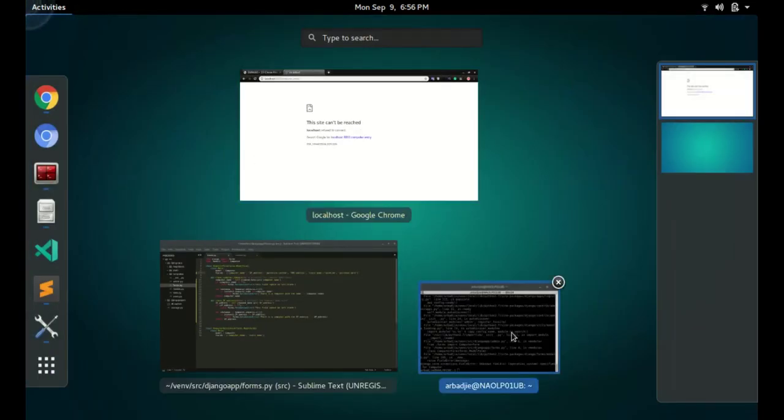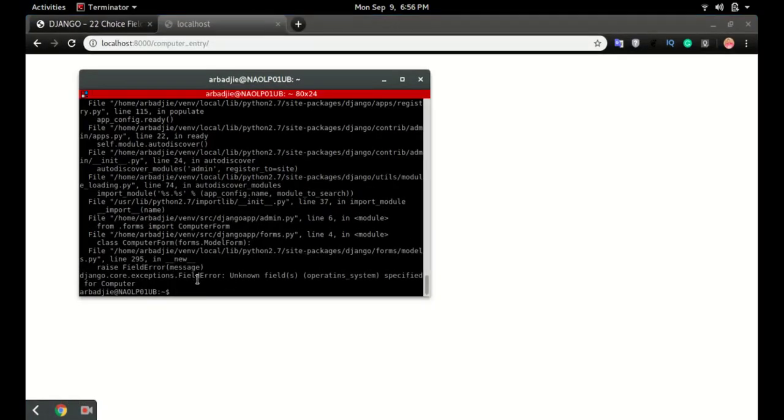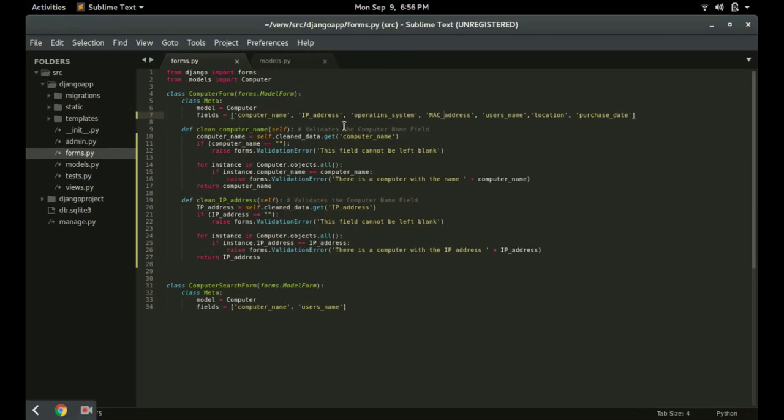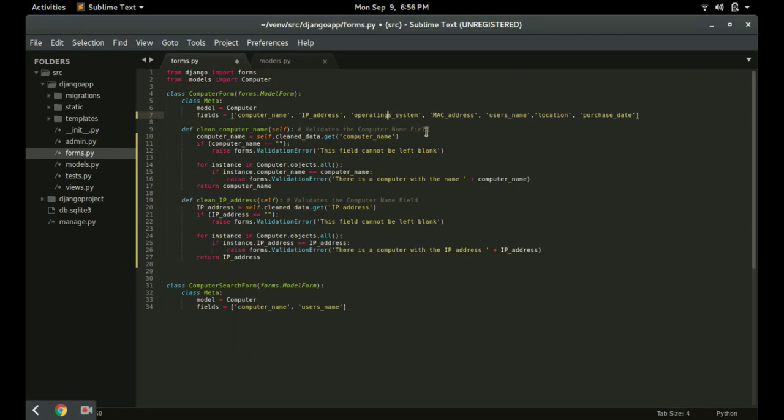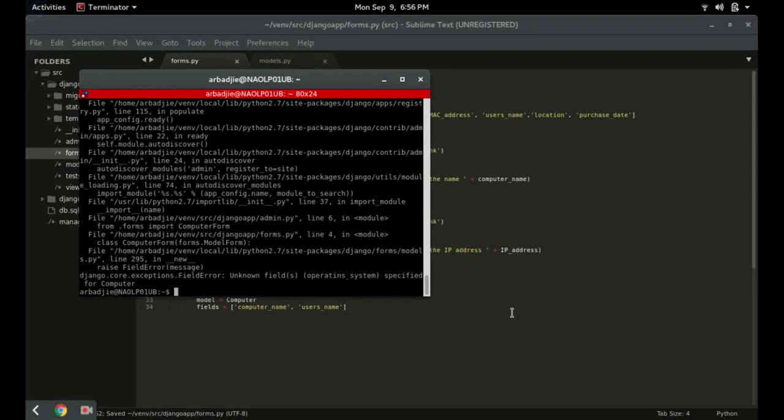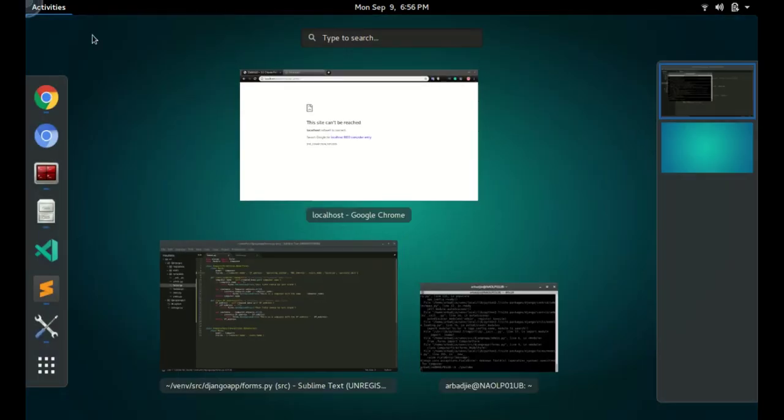Seems we have an error - non-field operating system. I have a typo right there, so make sure you type it correctly and run the server again.